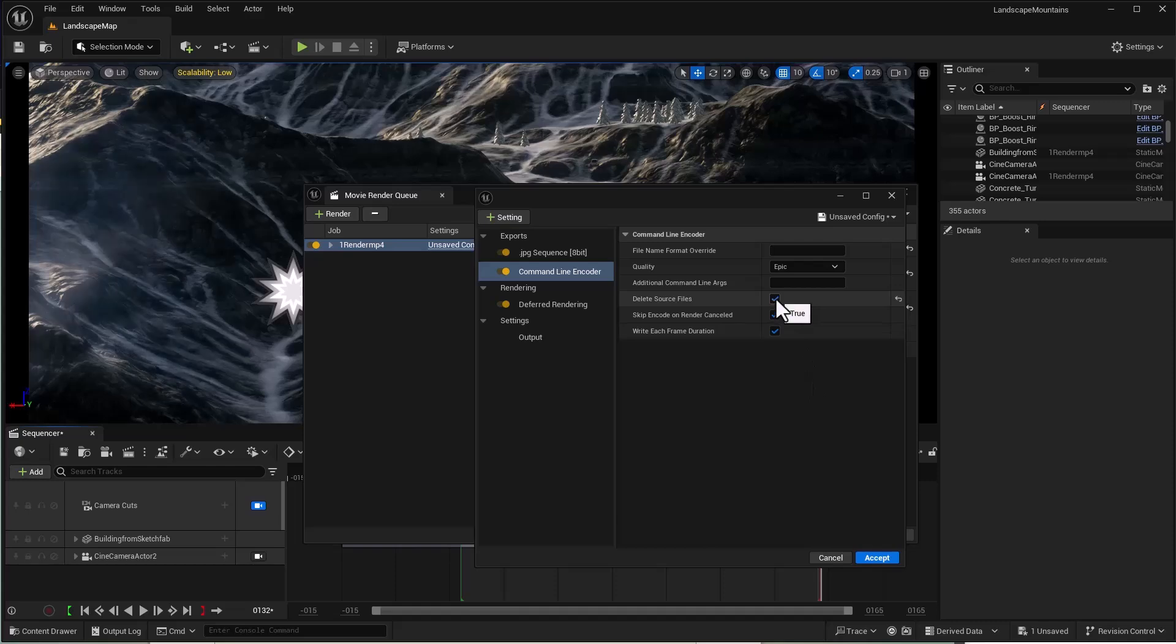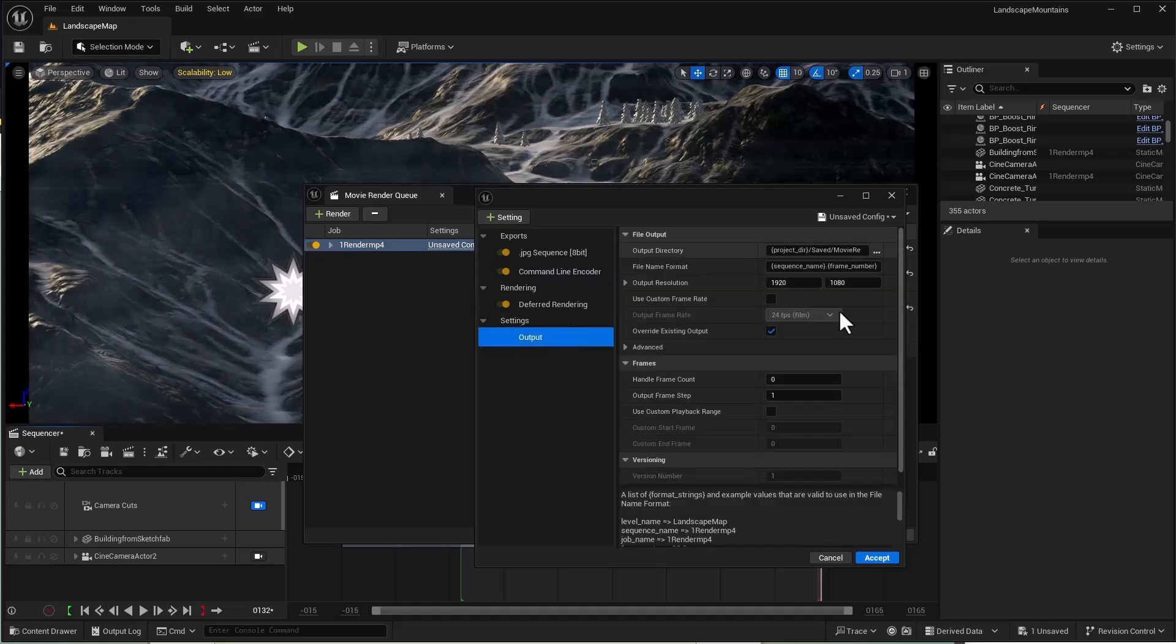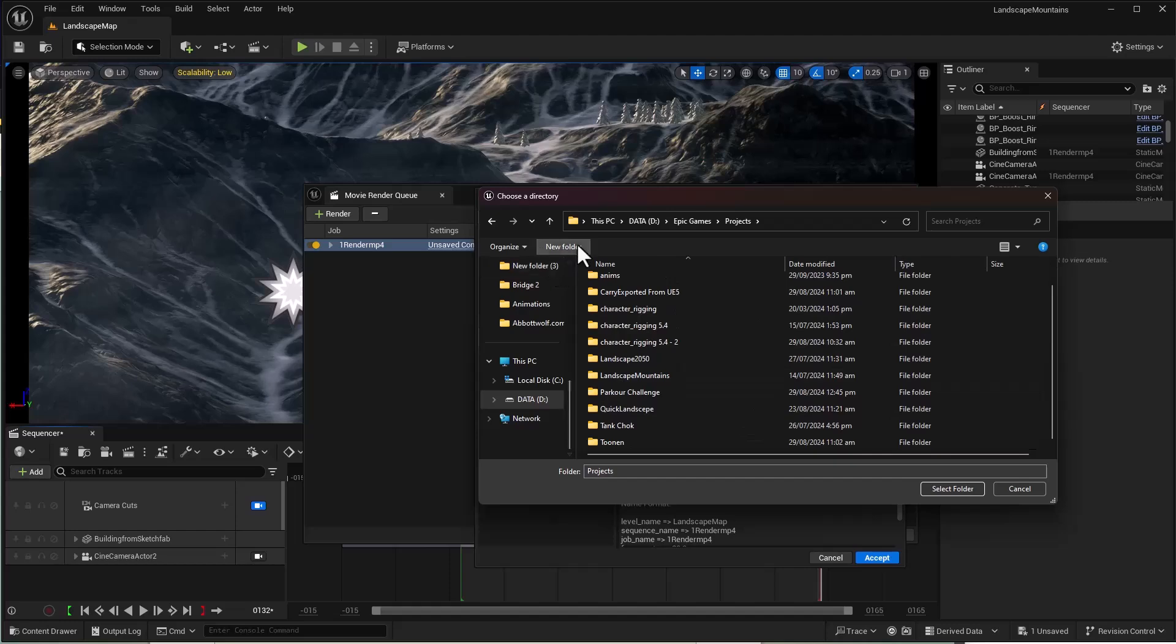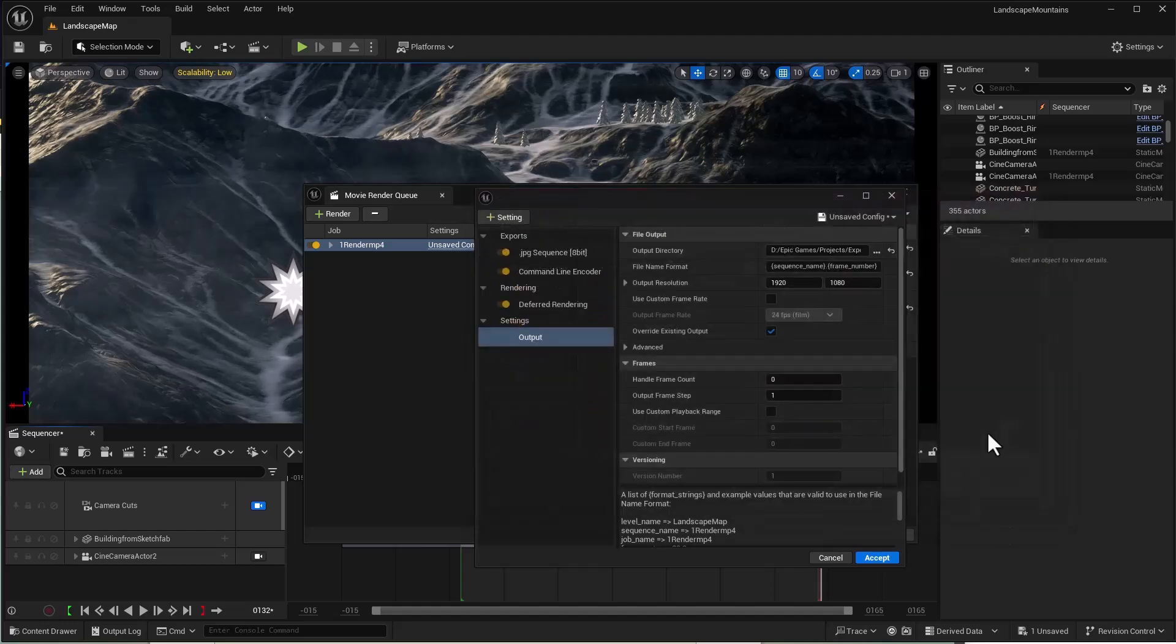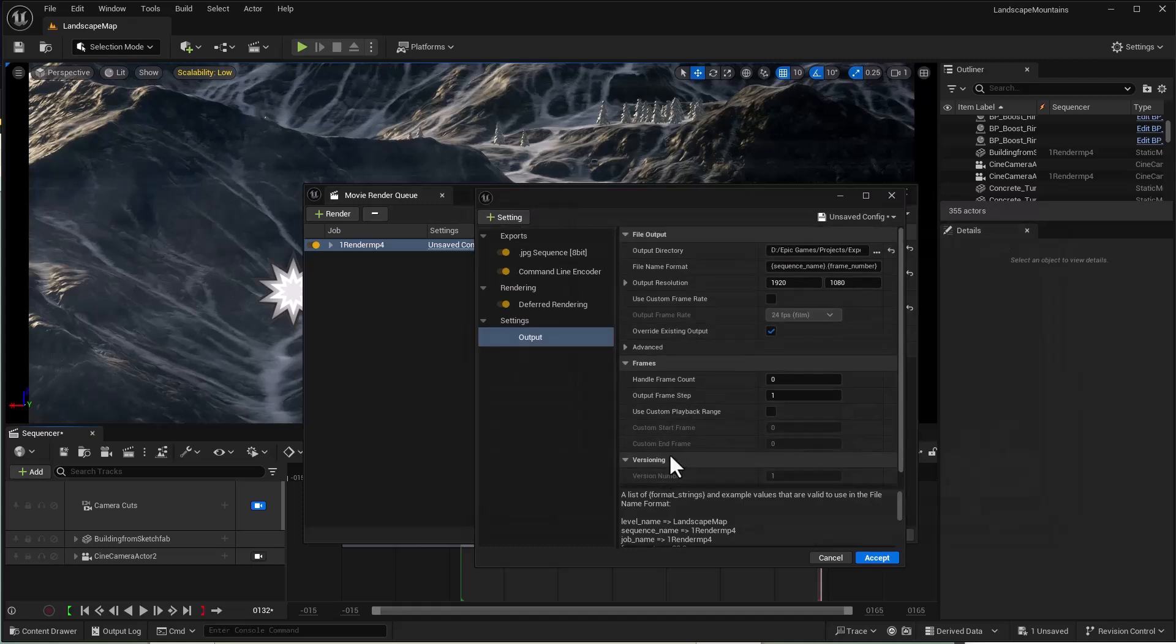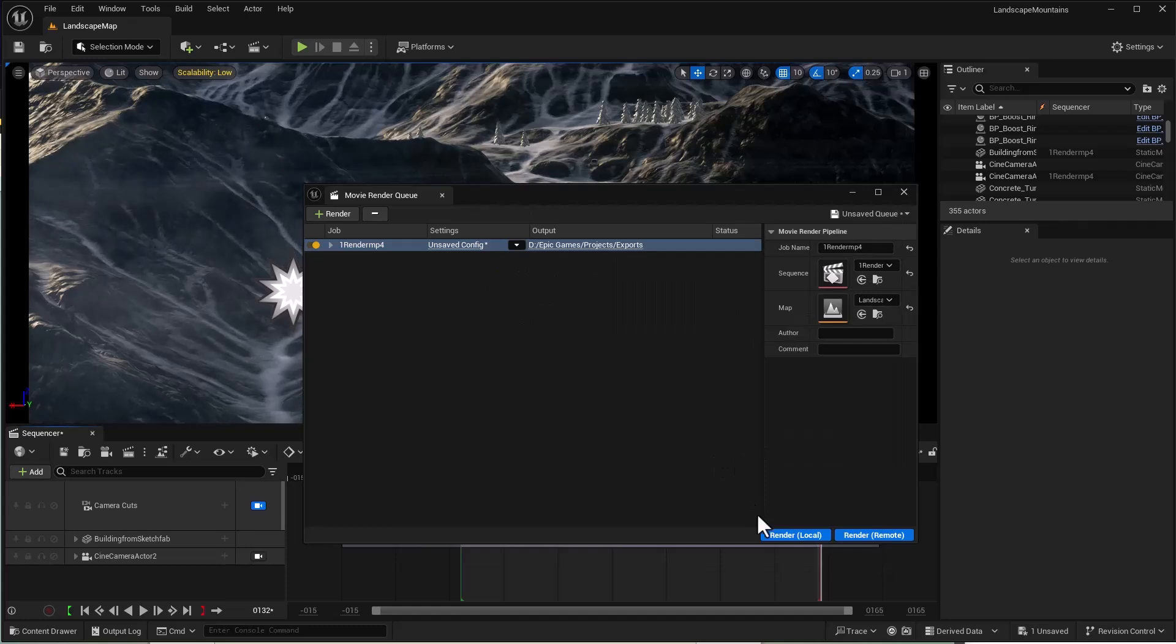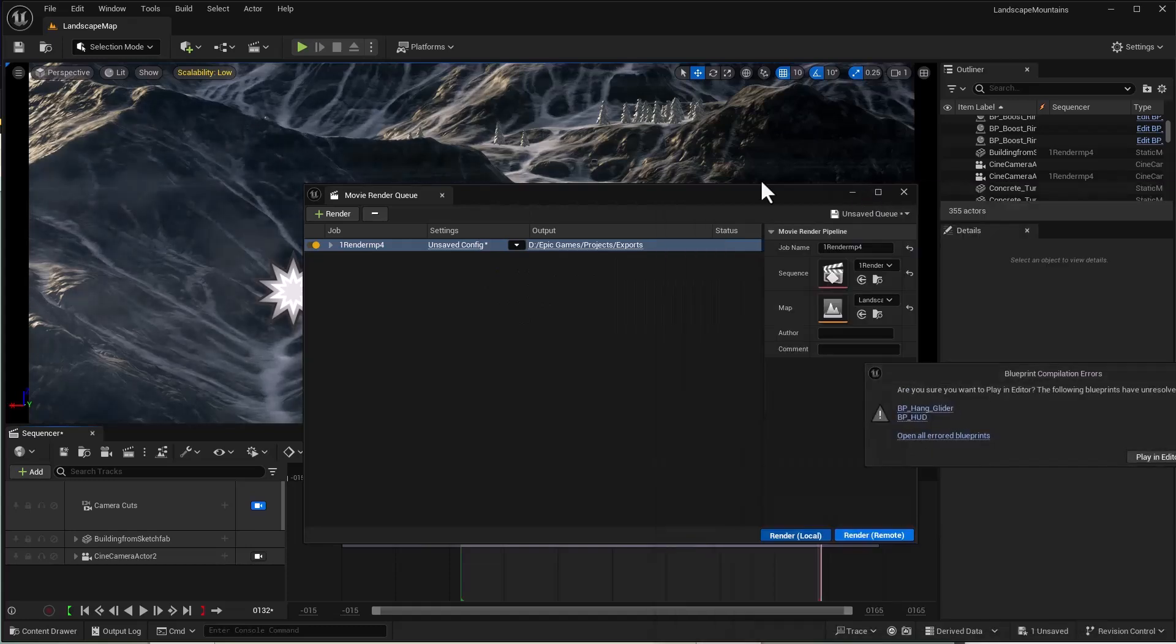Set the final destination - I'll create a new folder here. Accept the dialogue and hit Render Local.